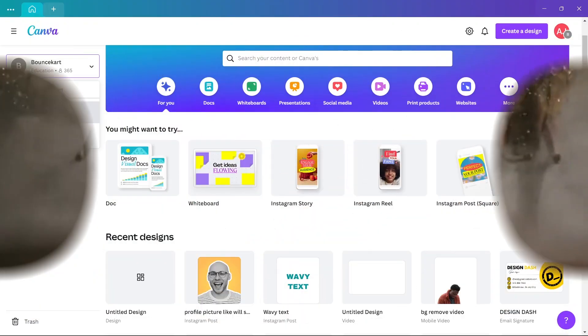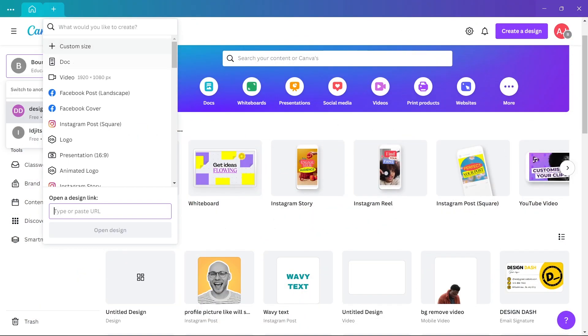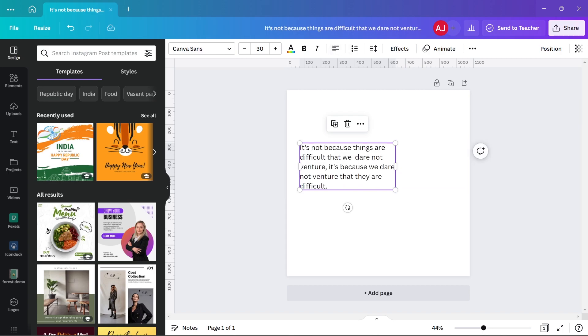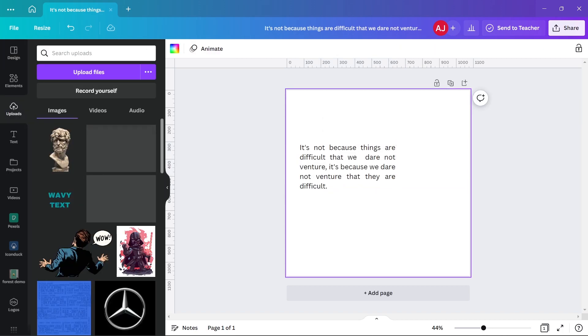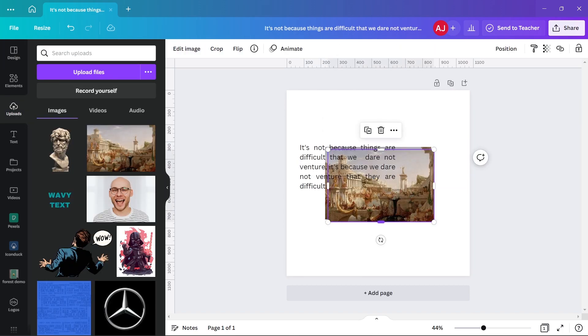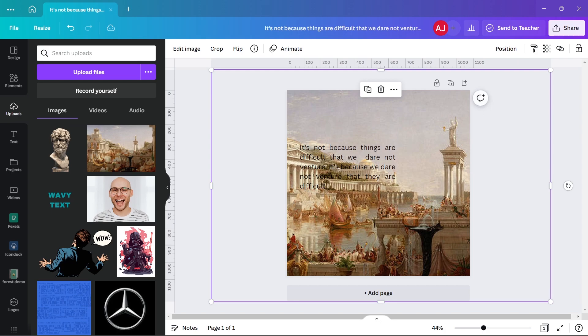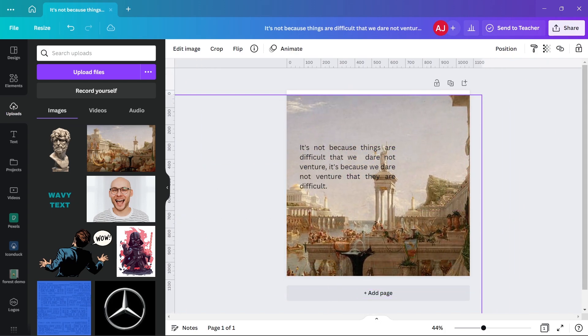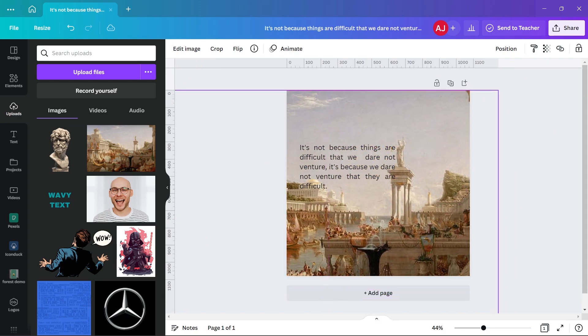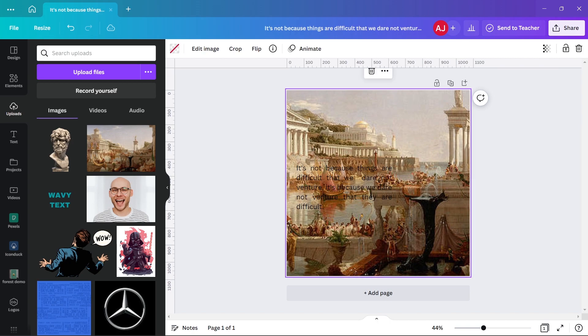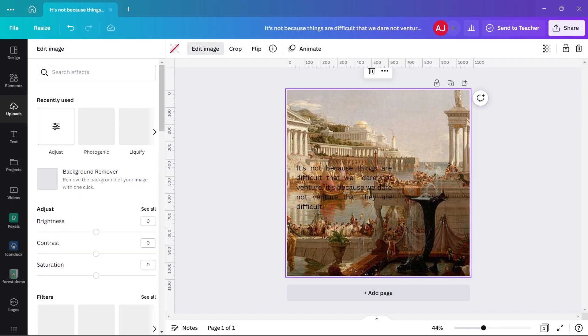Head to Canva, choose Instagram post, add the quote you want, and choose a suitable background. I chose old Spain as it is the birthplace of the speaker of this quote, Seneca. Head to edit image, under that photogenic, and under that twin drive as I have some bluish tone in mind.